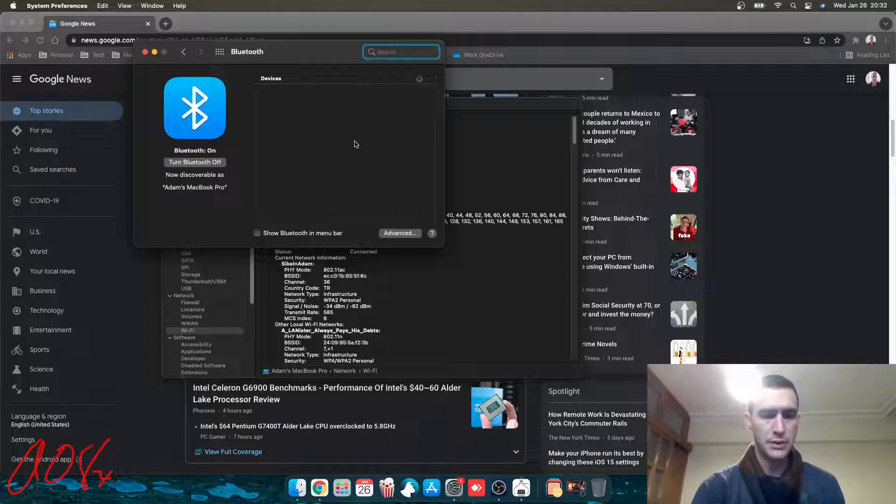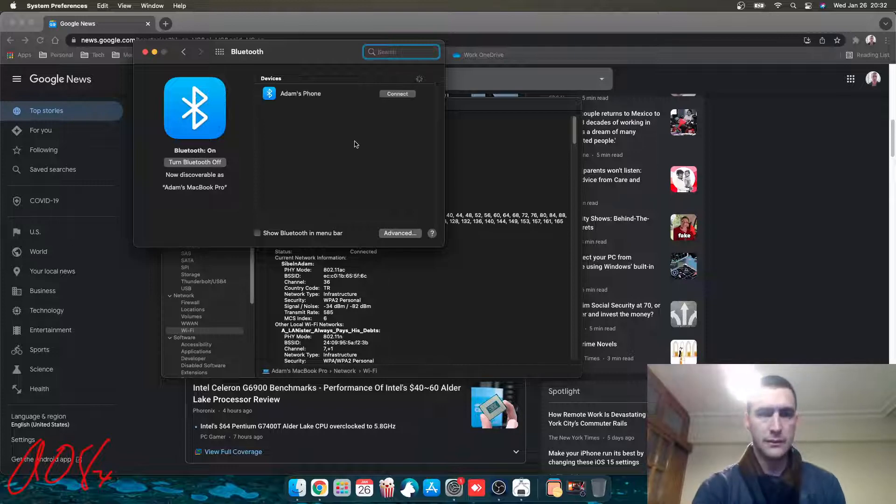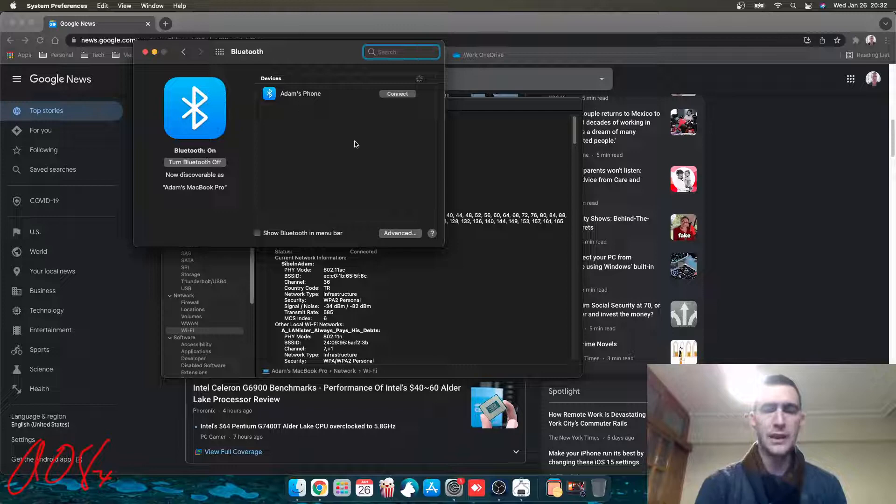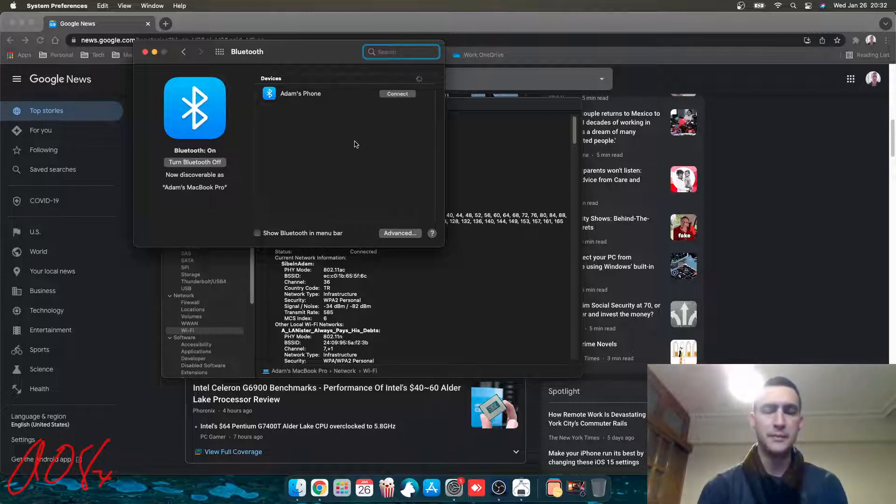Bluetooth. Repair new device. Nope, Adam's phone. There it is. I'm not going to connect it. Yeah, and Adam's MacBook Pro shows up here as well. I'm not going to connect it, because I hate Bluetooth.